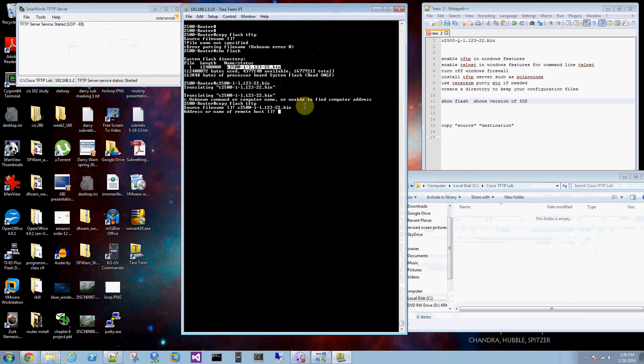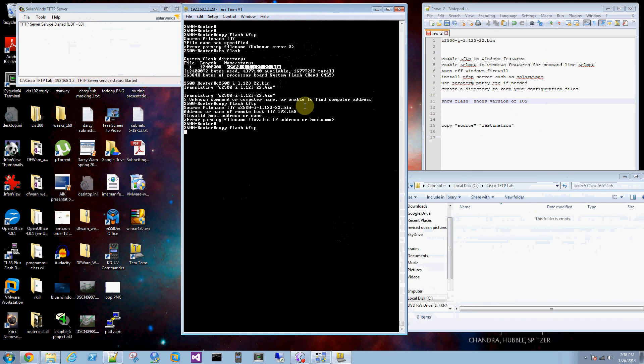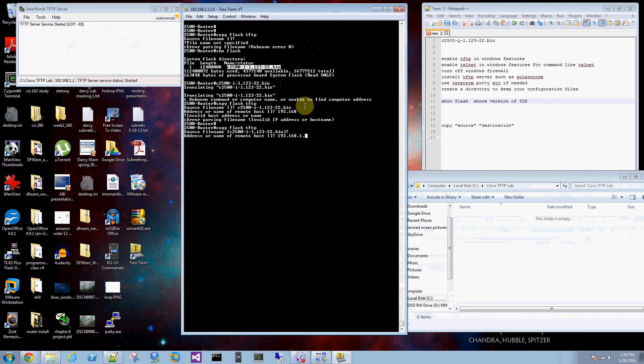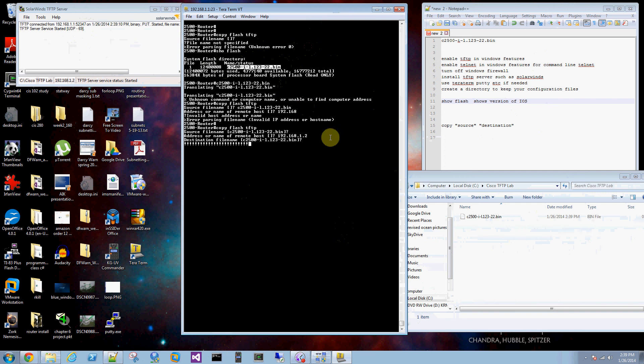Address or name of remote host, that's this machine. 192.168.1.2. Source file name. Destination file name, that's fine.